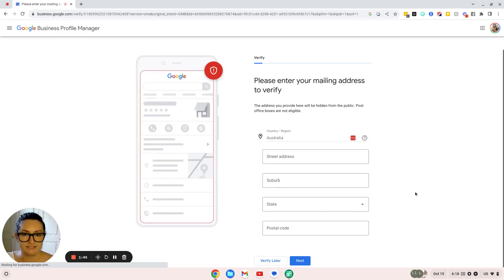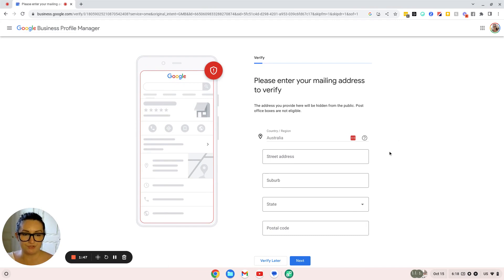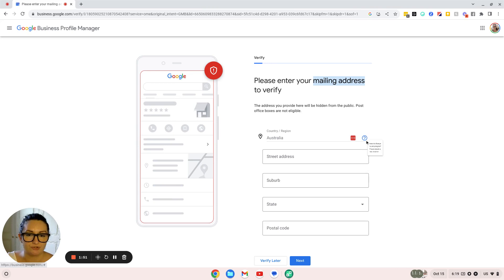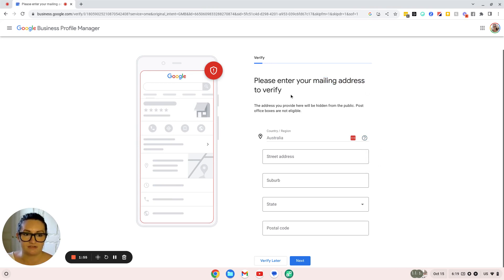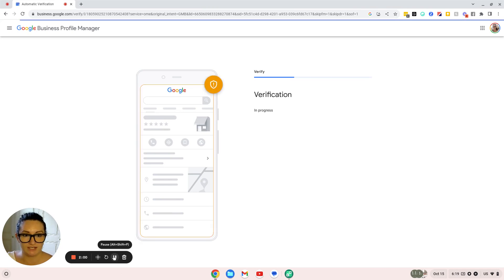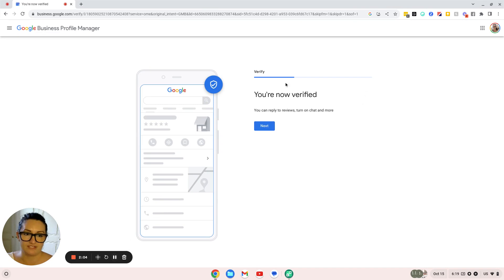Now this is an important step with Google. You need to enter your mailing address. Even if you don't have a physical address where you hold your business, you still need to verify your business online, so pop in your actual address.